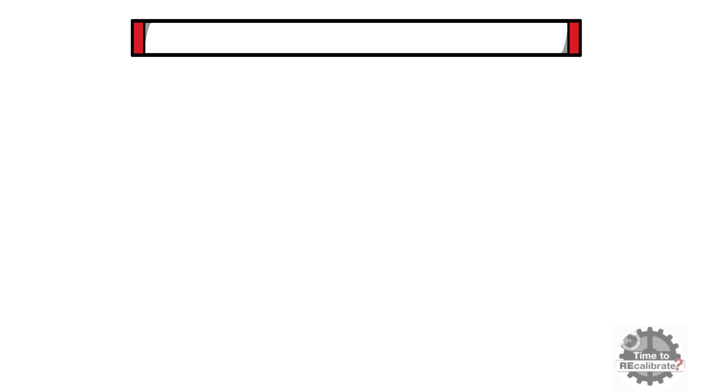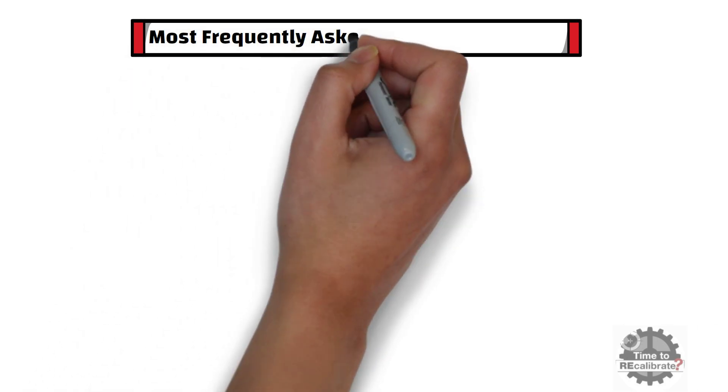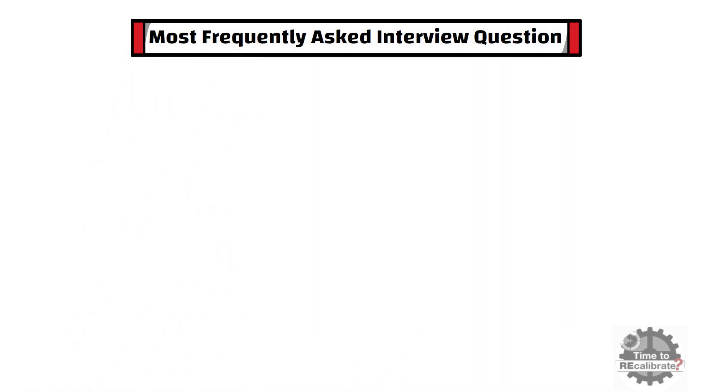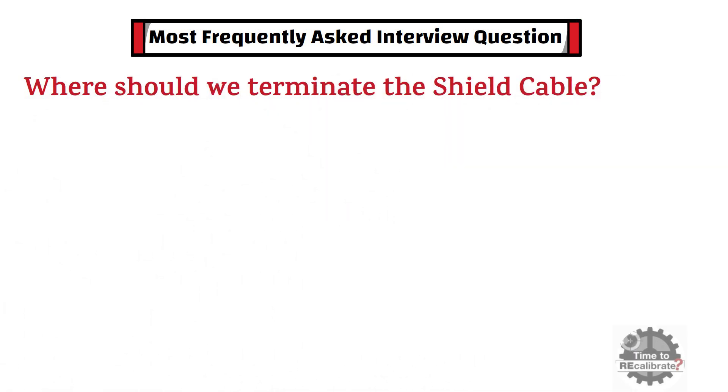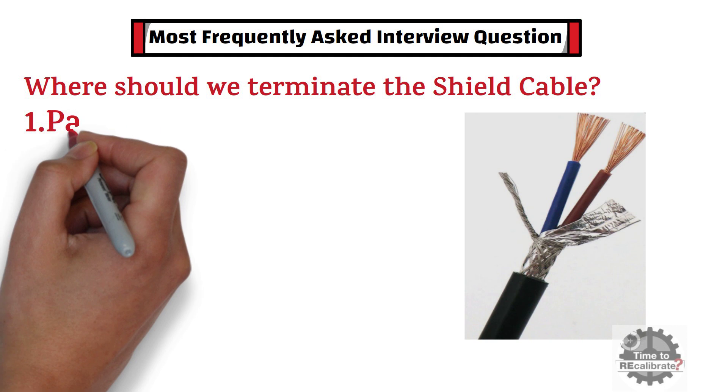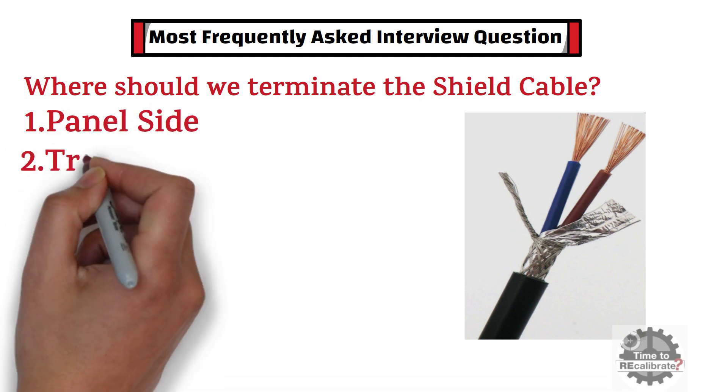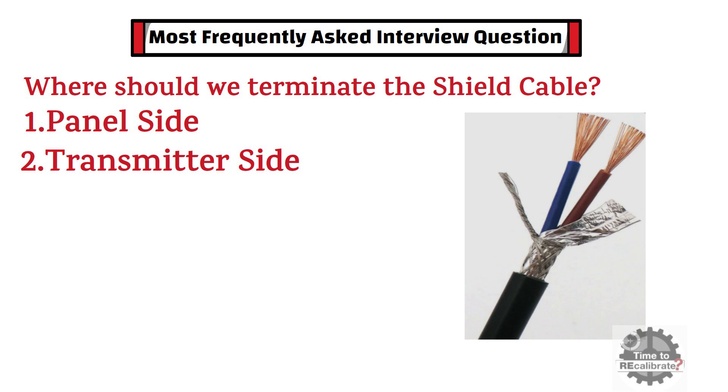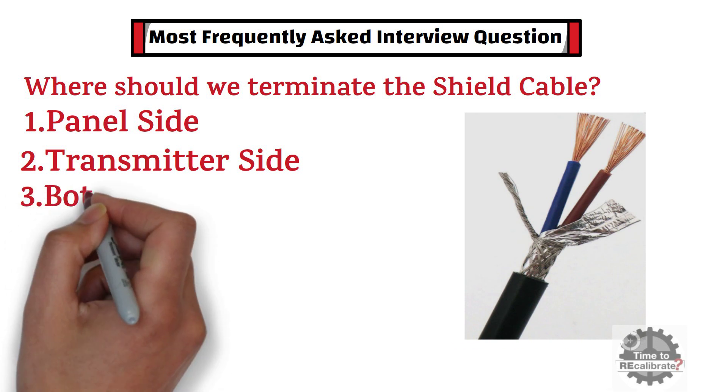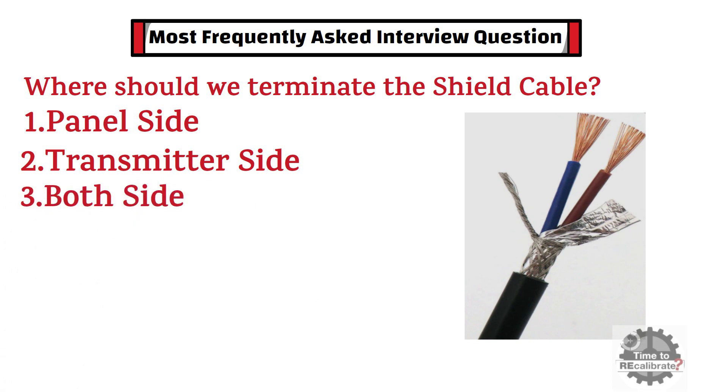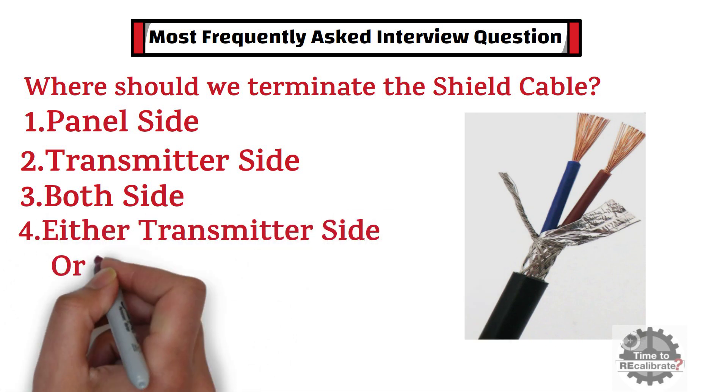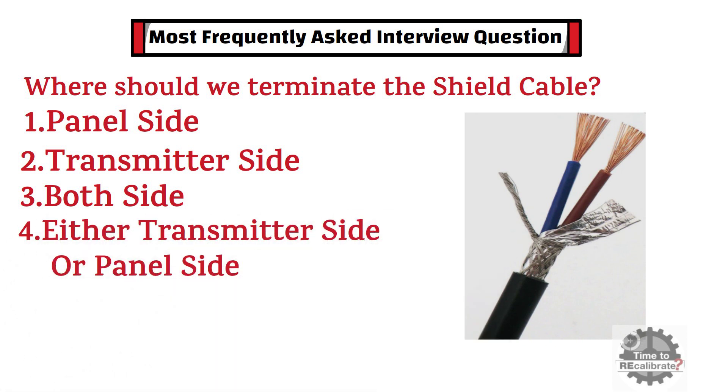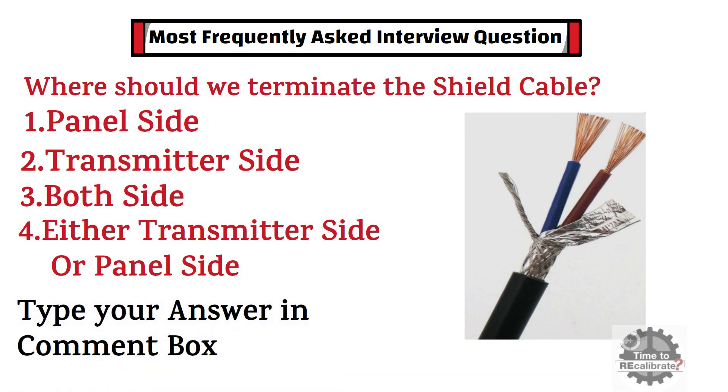Before we start this video, I want you to give the answer of this most frequently asked interview question. The question is, where should we terminate the shield cable? First option is at panel side. Second option is at transmitter side. The third option is at both side. And the fourth option is either transmitter side or panel side. If you know the answer, please type your answer in comment box.